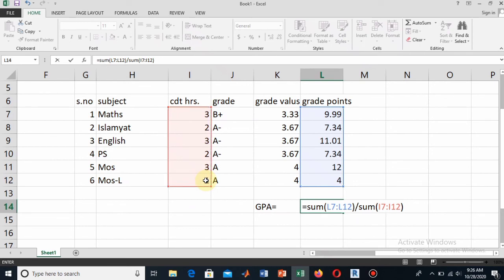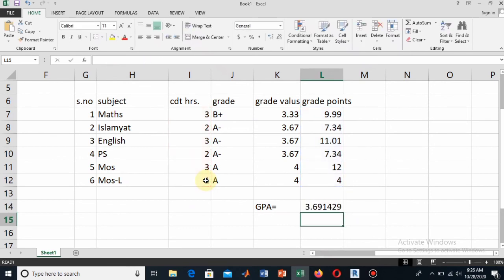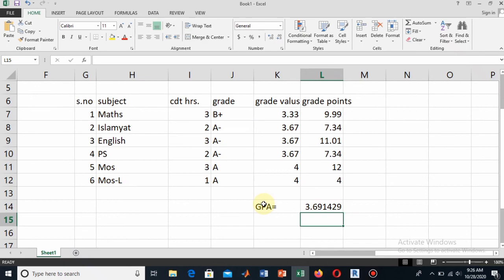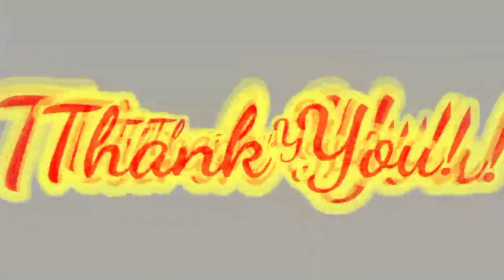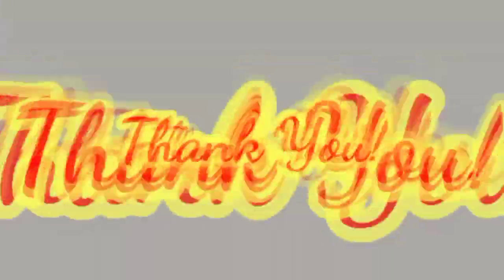Now hit the enter. This is how you calculate the GPA and your GPA is equal to 3.69, approximately equal to 3.7. This was a short method for finding the GPA and it was very easy. Hope you like this tutorial. Thank you for watching. Subscribe and subscribe.